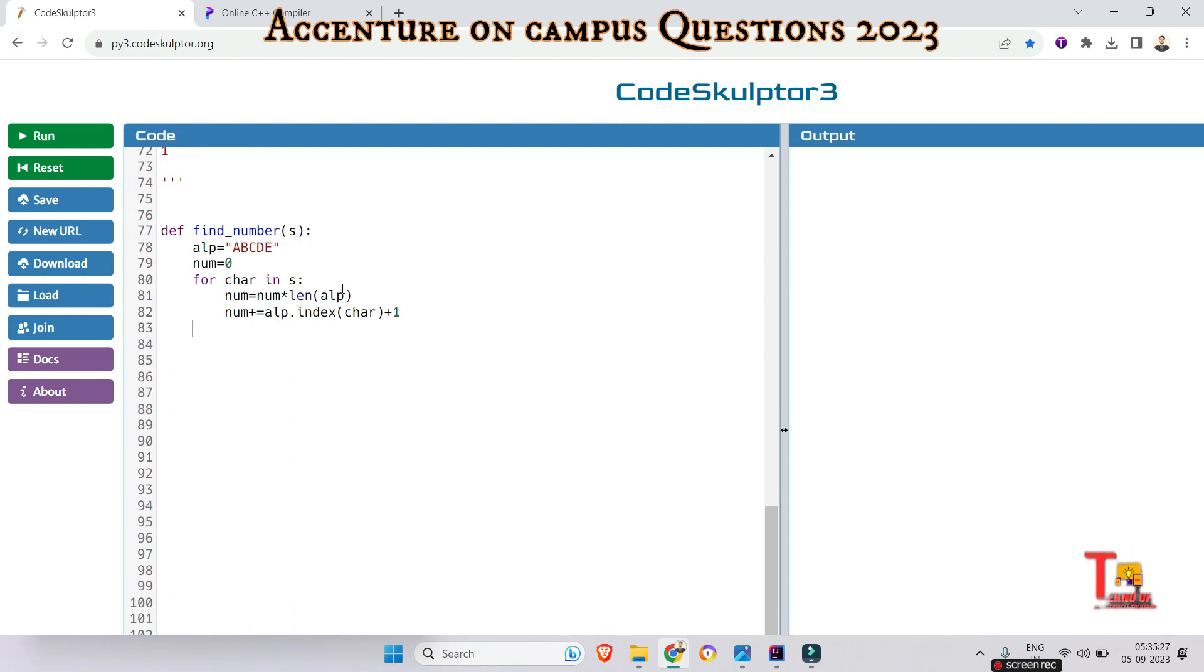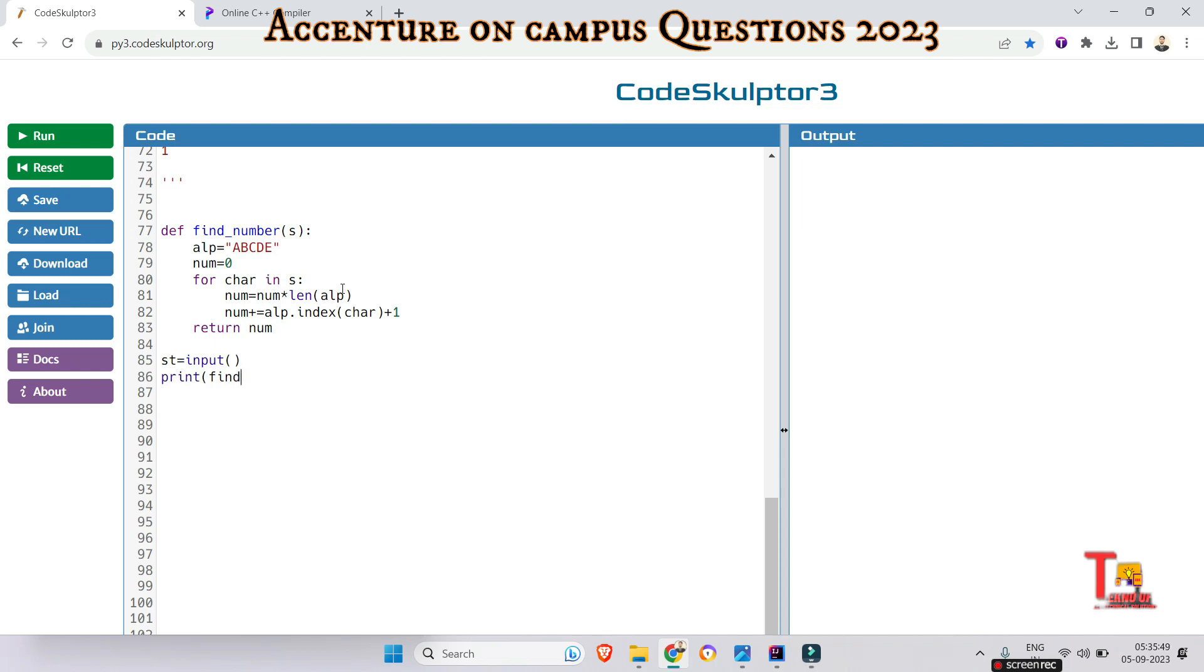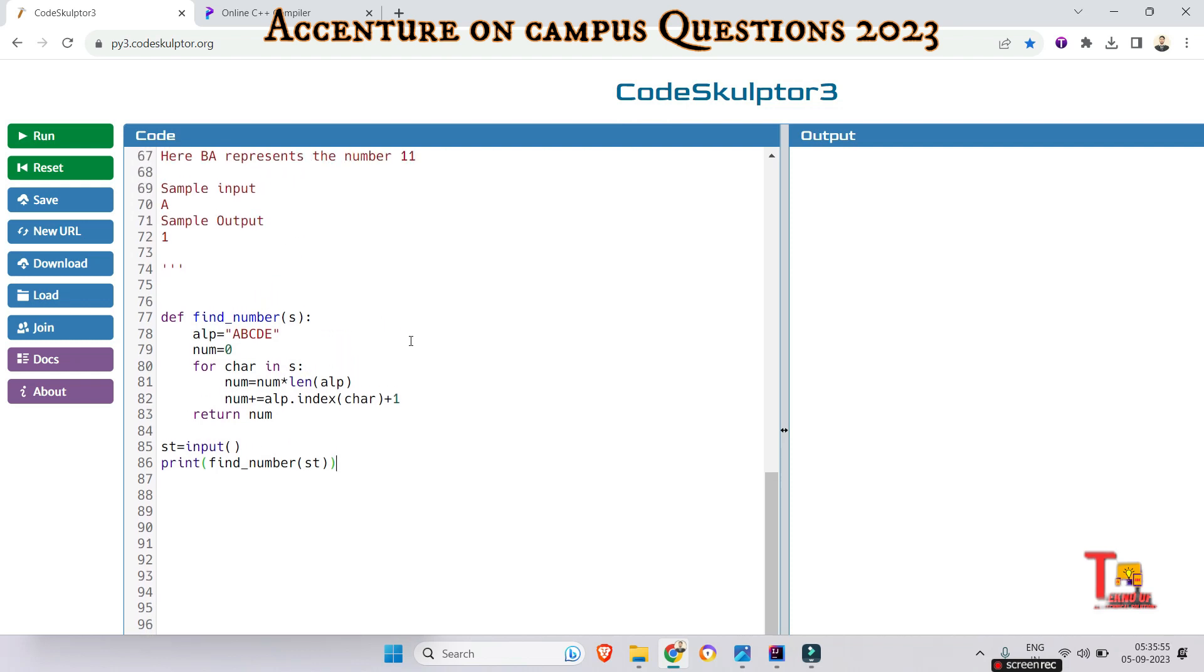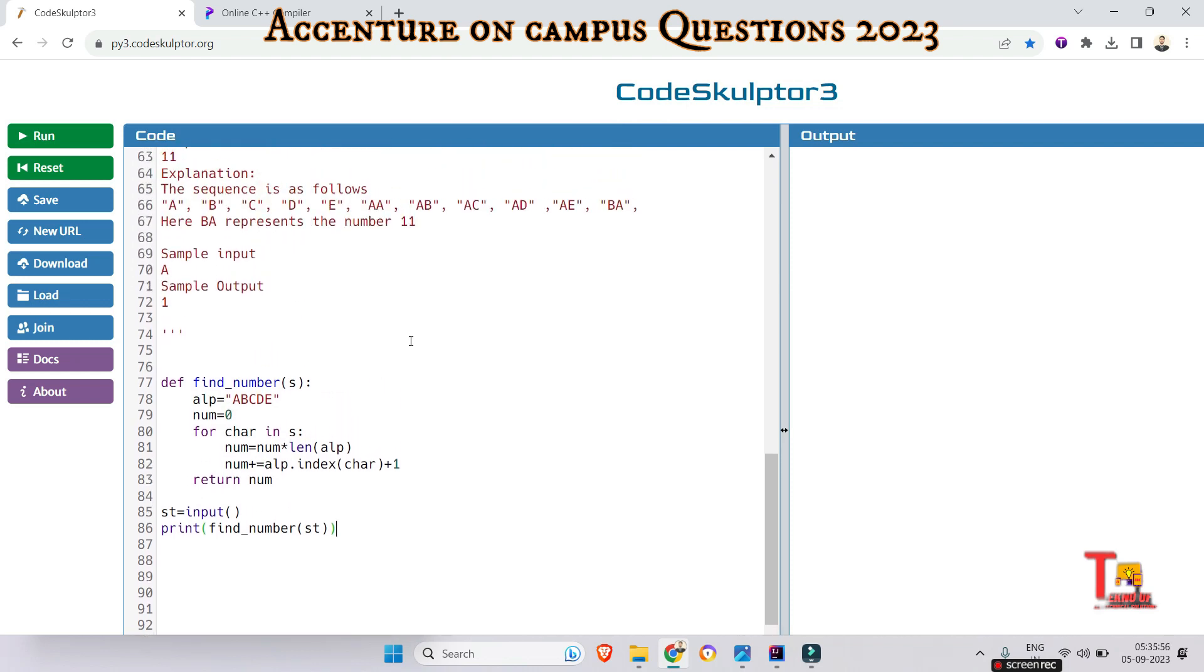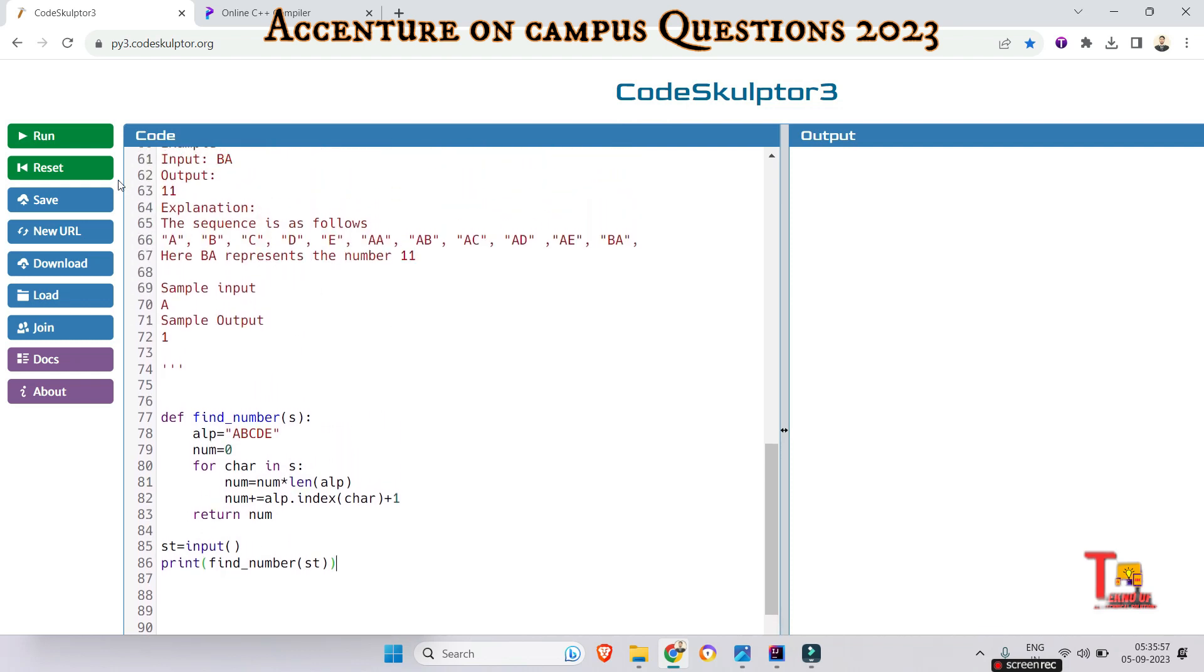Let's take the input. st = input() and we will print find_number(st). I hope this will give justified output. Let's see if this is right or wrong.